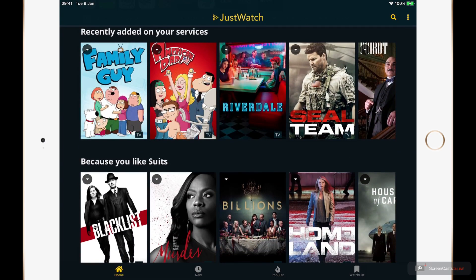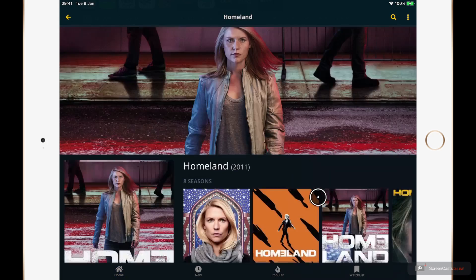If you see a title that you like then tap on it. I am a fan of Homeland — I think this is a great series — so let's have a look and see if season eight is on the horizon.